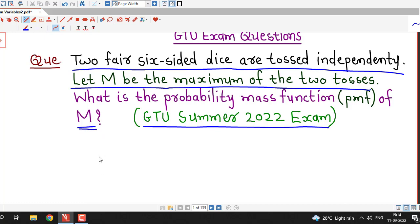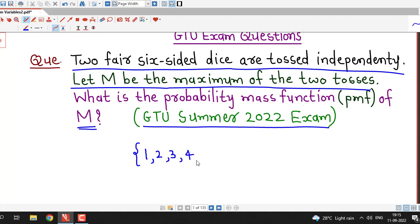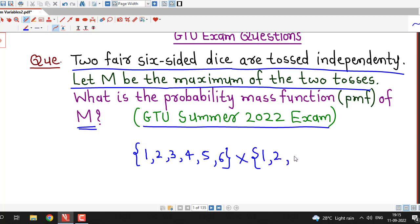The random experiment is tossing two fair dice, and capital M is the maximum of the two tosses. First we write down the sample space for this random experiment. We know that if we toss a single die, then we have six outcomes: one, two, three, four, five and six. And here we are tossing two dice, therefore the sample space will be the Cartesian product of these two sets.